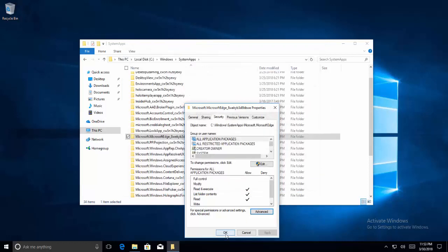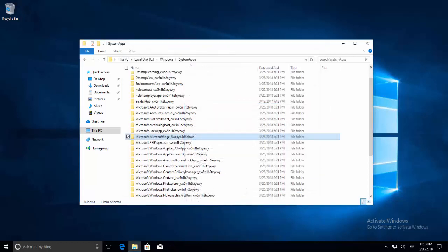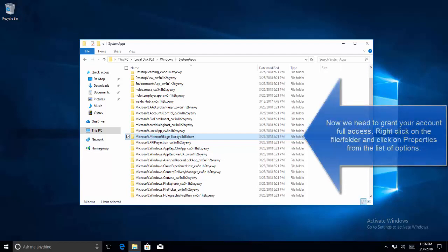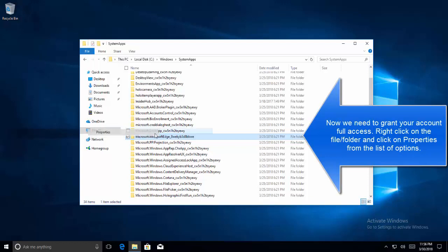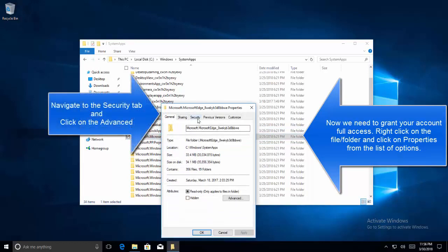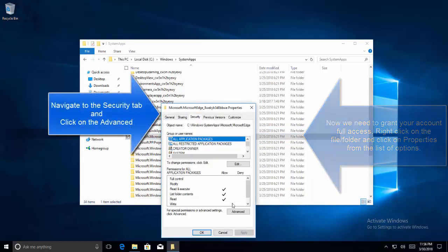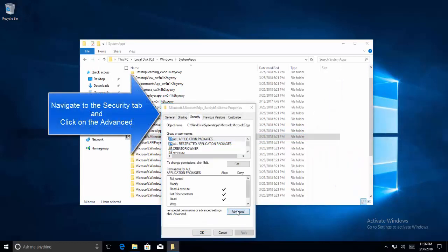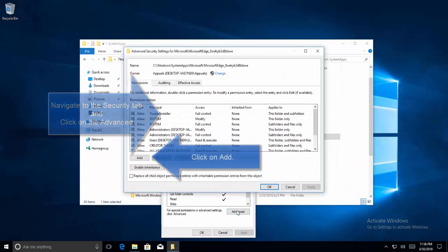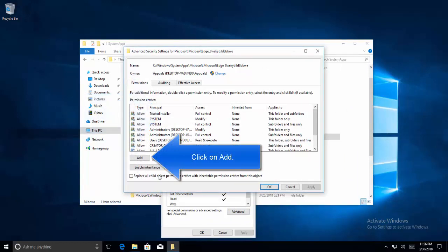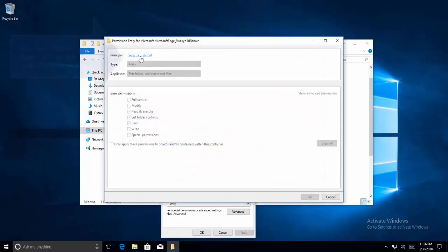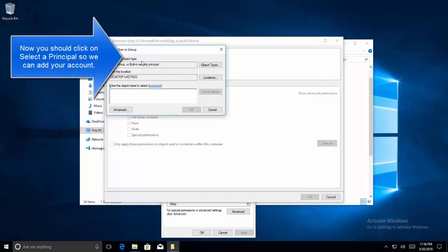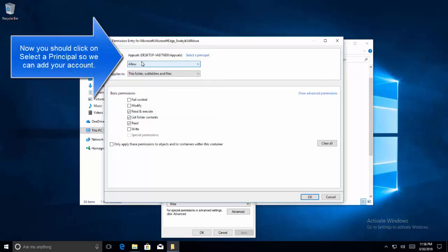So we need to open properties again, go to Security and then click on Advanced tab. In Advanced tab click on Add button and here select a principle. Here we need to search for the same user again.